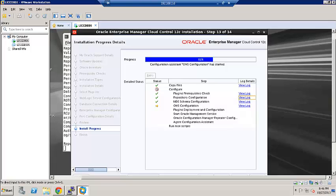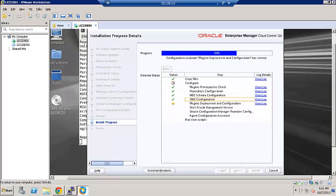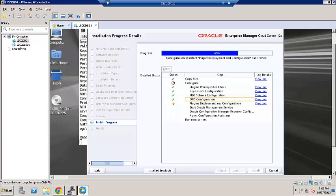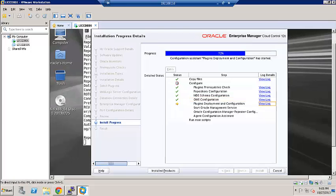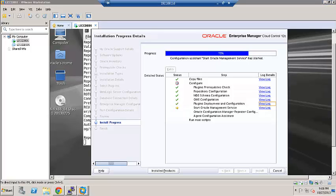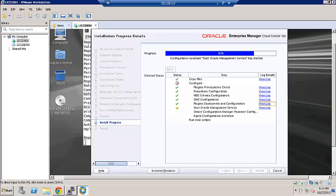It's configuring the OMS. It's currently working on plugins, deployment, and configuration, about 70% complete. Currently, it is at the last step of Agent Configuration Assistant.